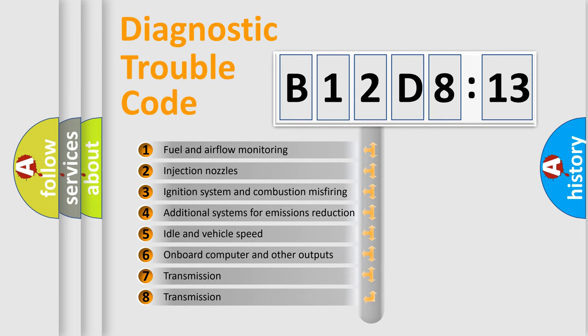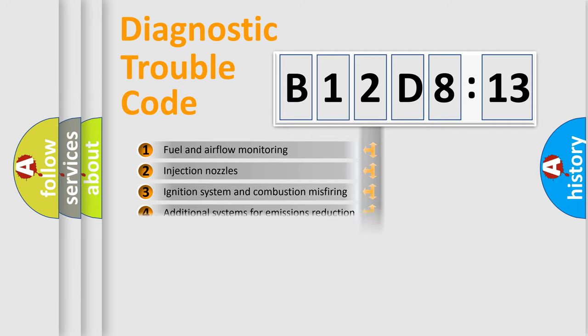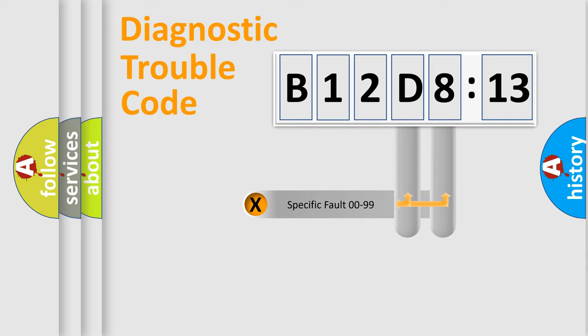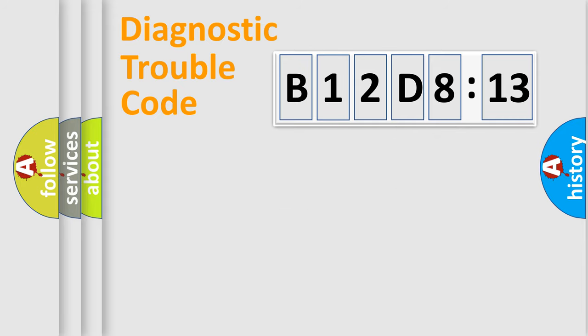The third character specifies a subset of errors. The distribution shown is valid only for the standardized DTC code. Only the last two characters define the specific fault of the group.